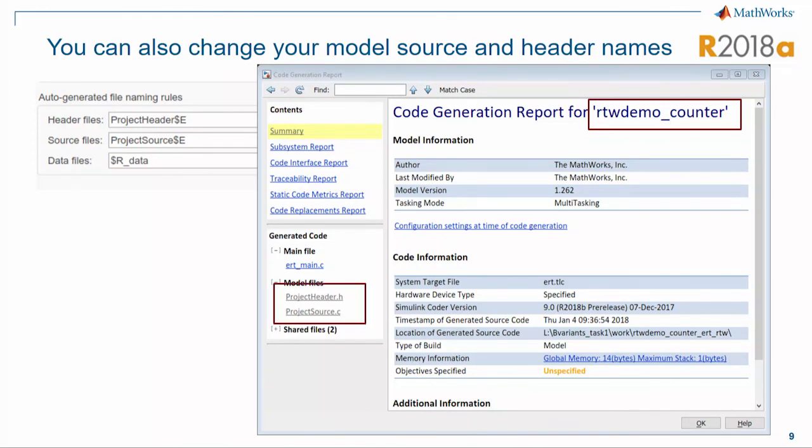This was not possible before 18a. Please try out 18a, try out our new customization features, and let us know how it works. Thank you.